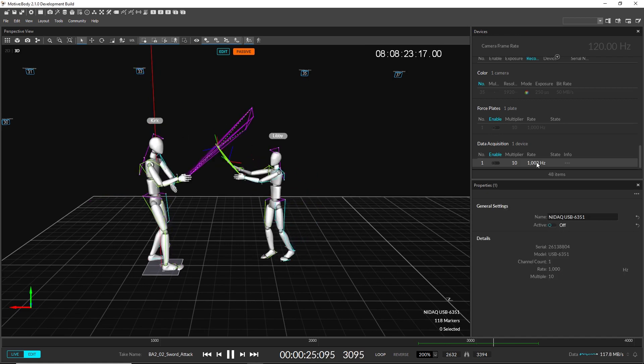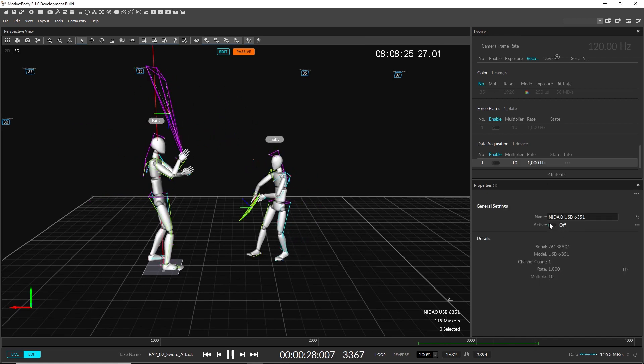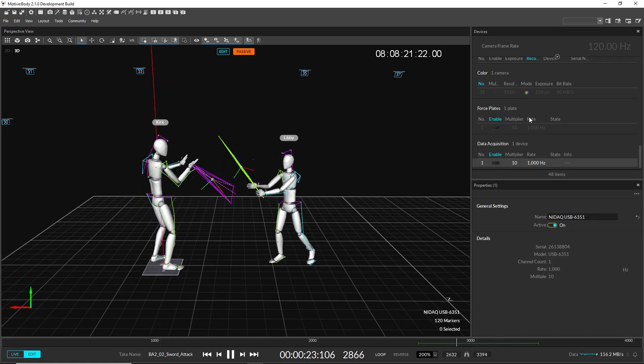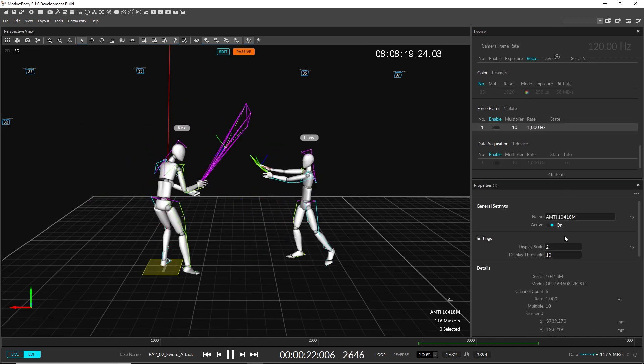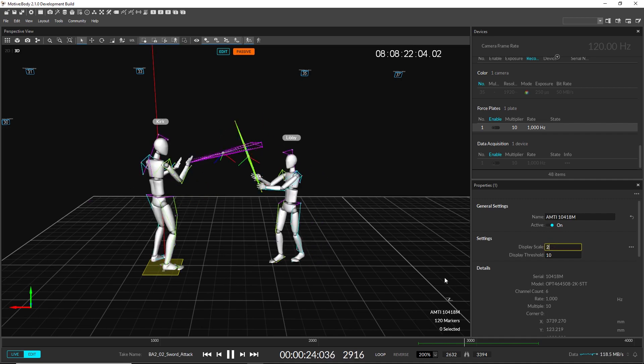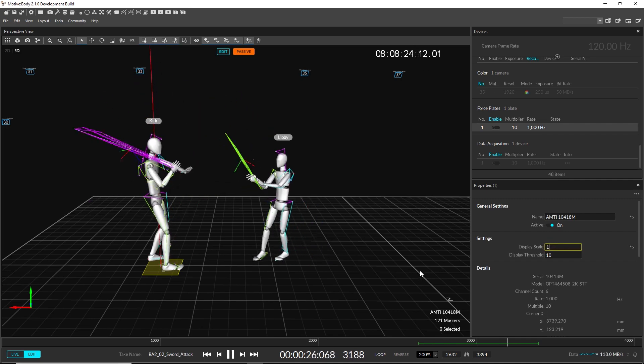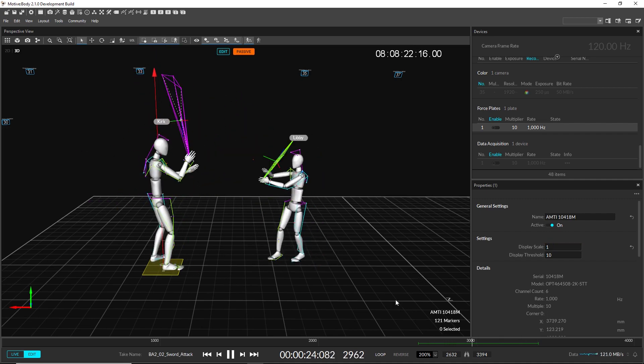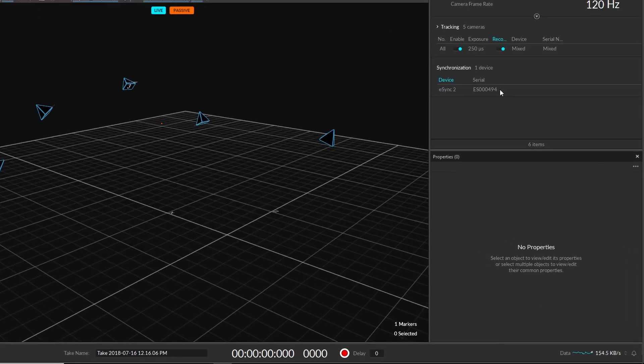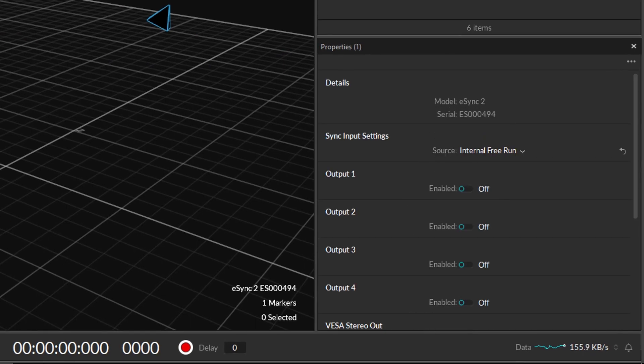Device settings are now listed under the Properties pane. Simply select a device in the Devices pane or in the 3D view, then configure its settings in the Properties pane. The dedicated Synchronization pane has been removed.